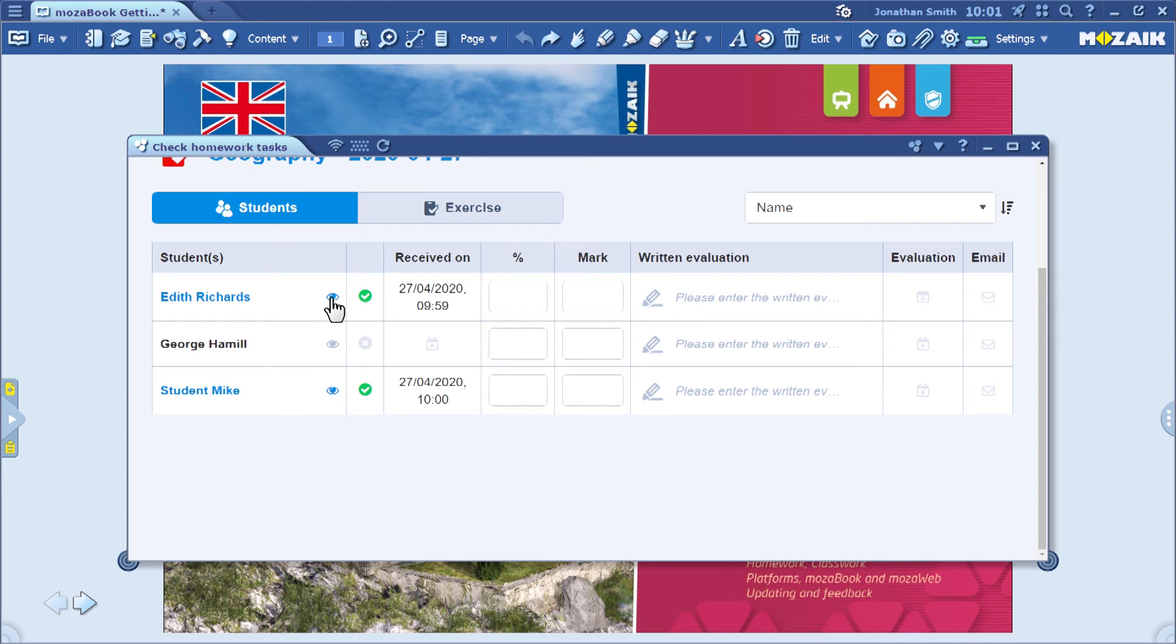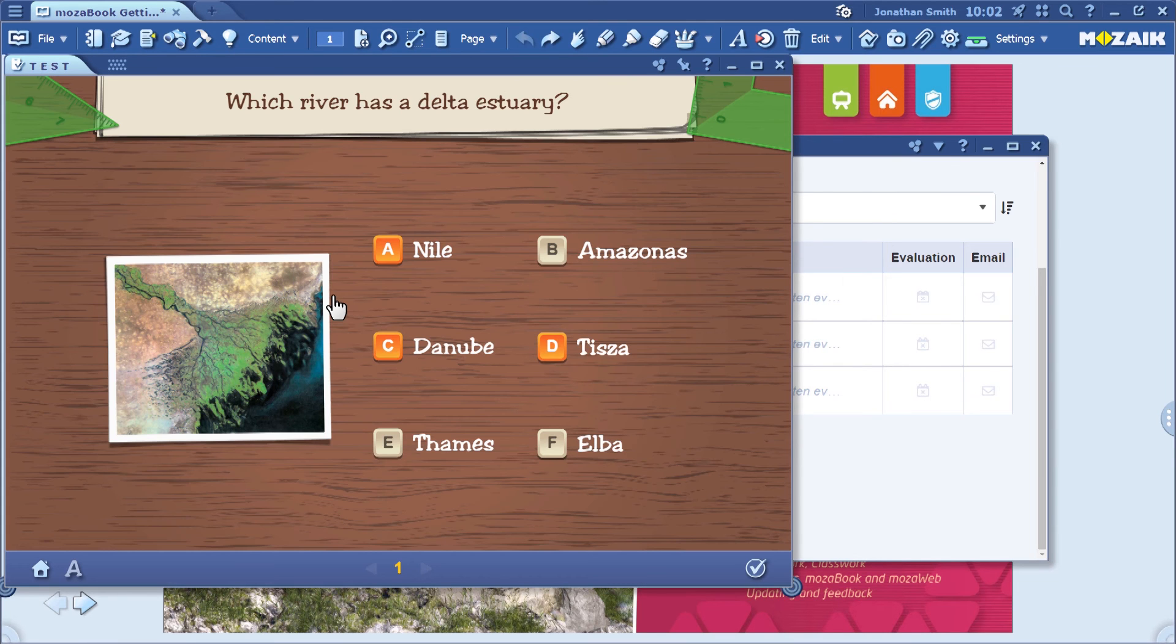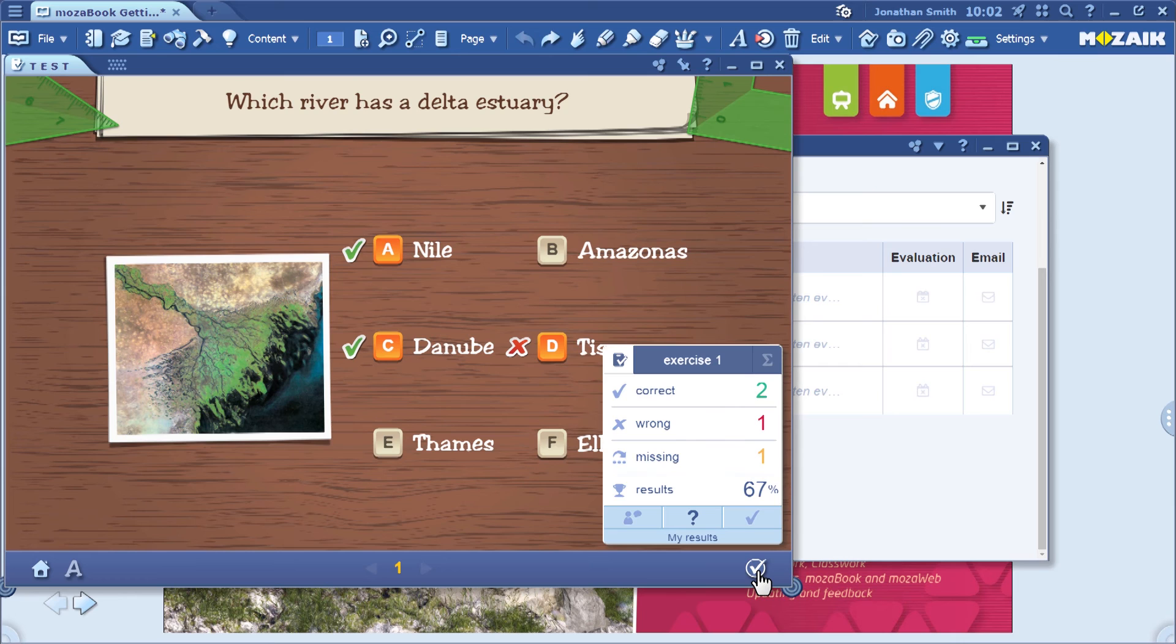Notice who received the worksheet and who completed it. By clicking on the eye icon, you can see the answers the students gave. When you click on the tick mark icon, the software automatically corrects the worksheet.